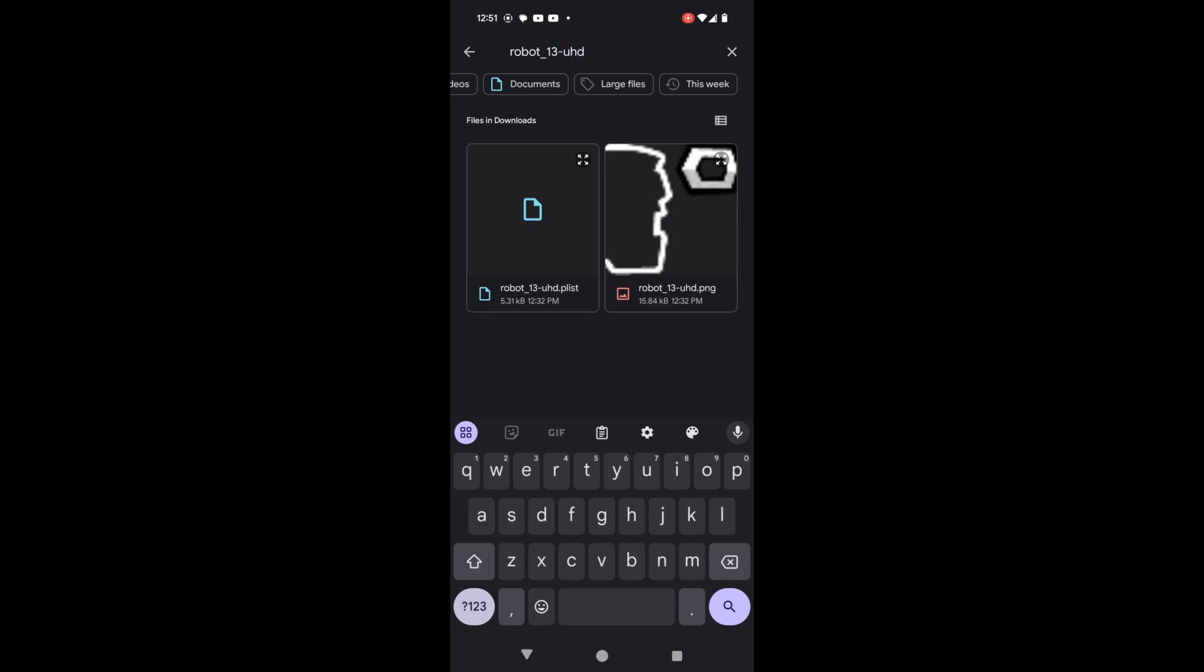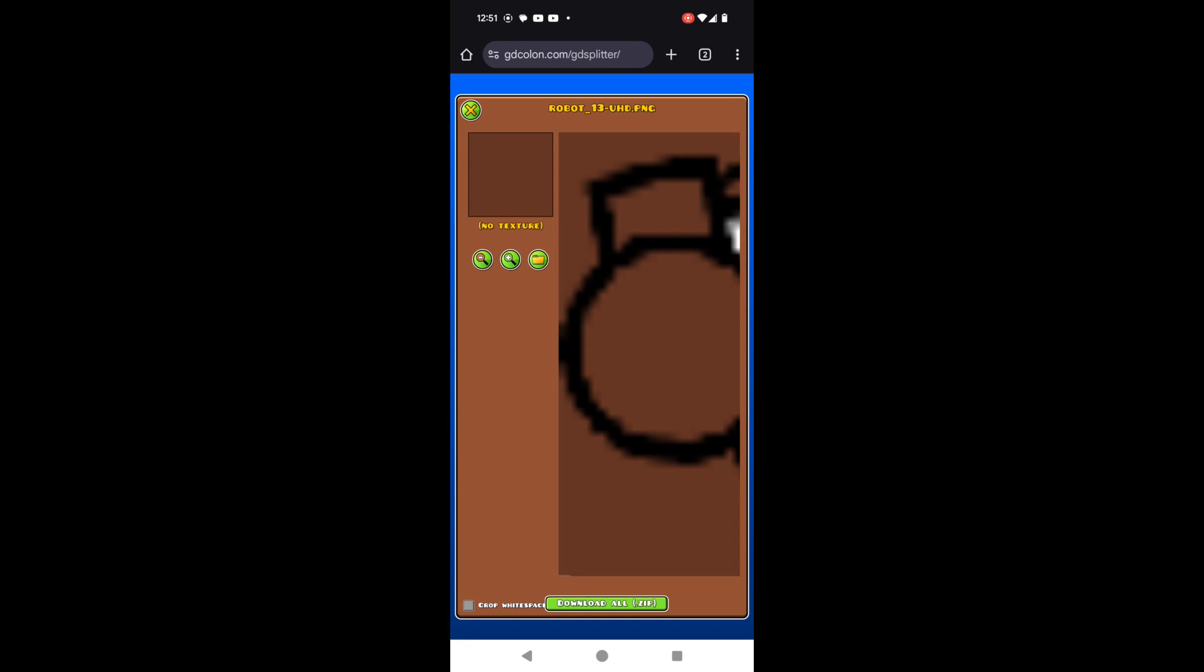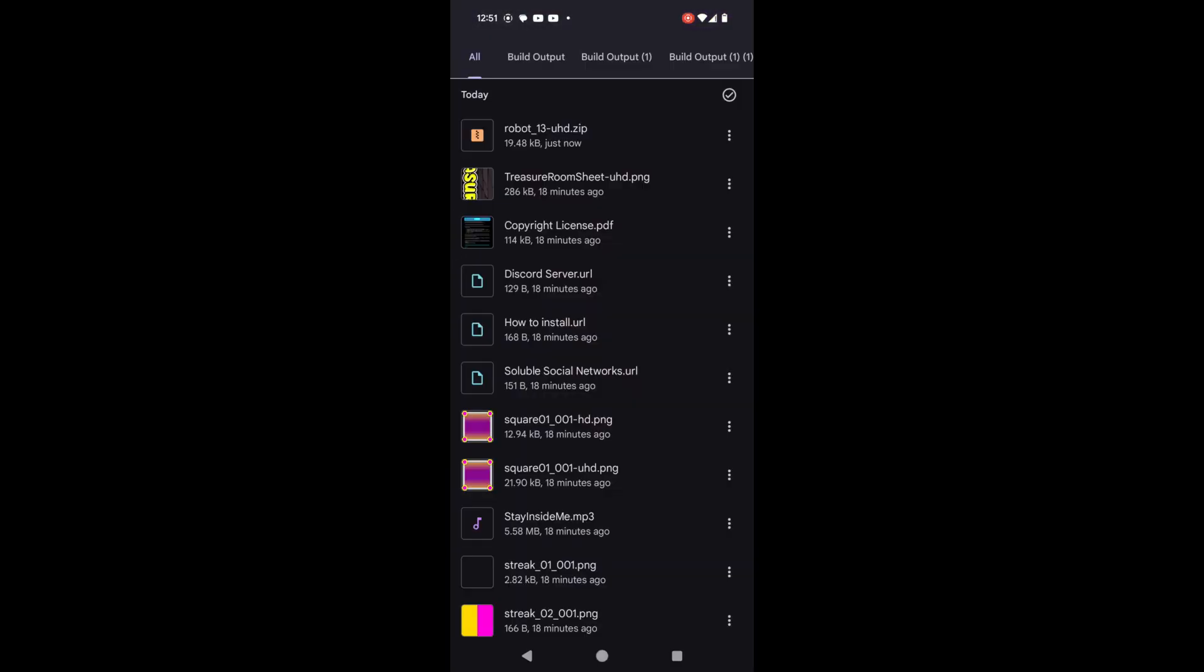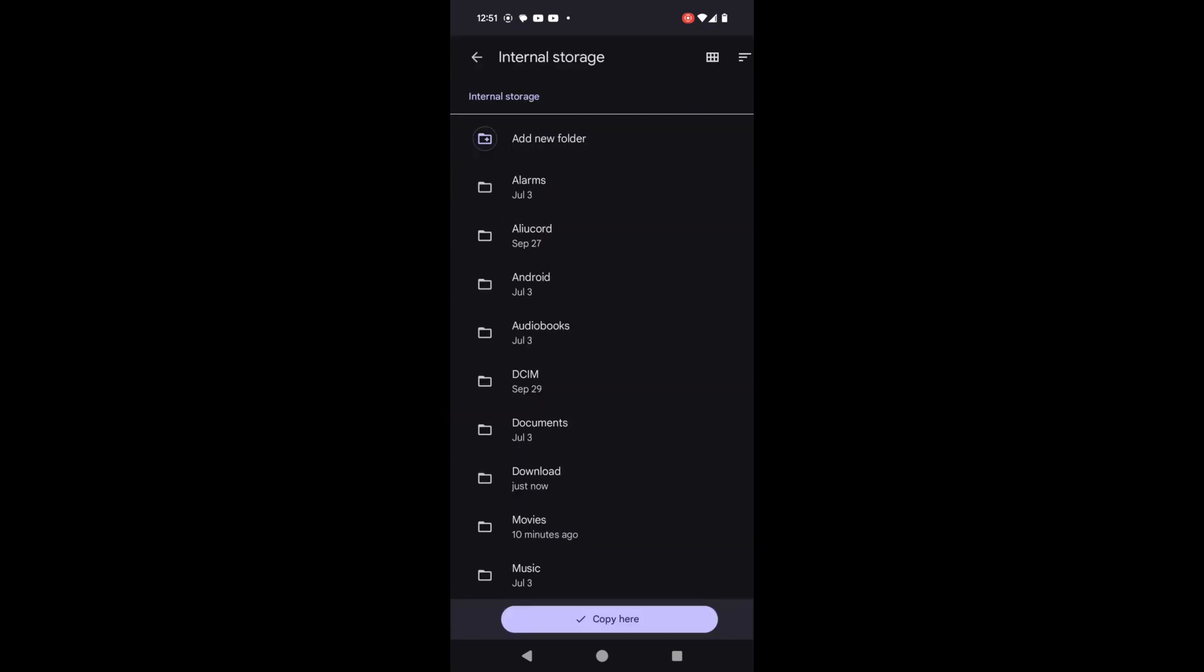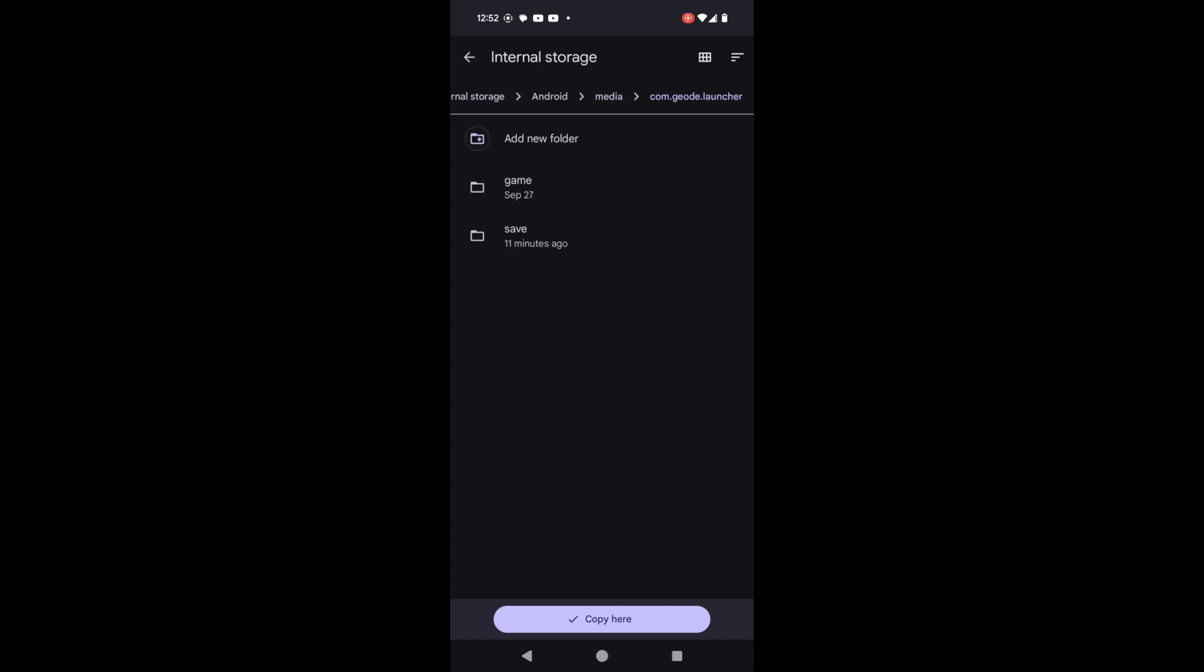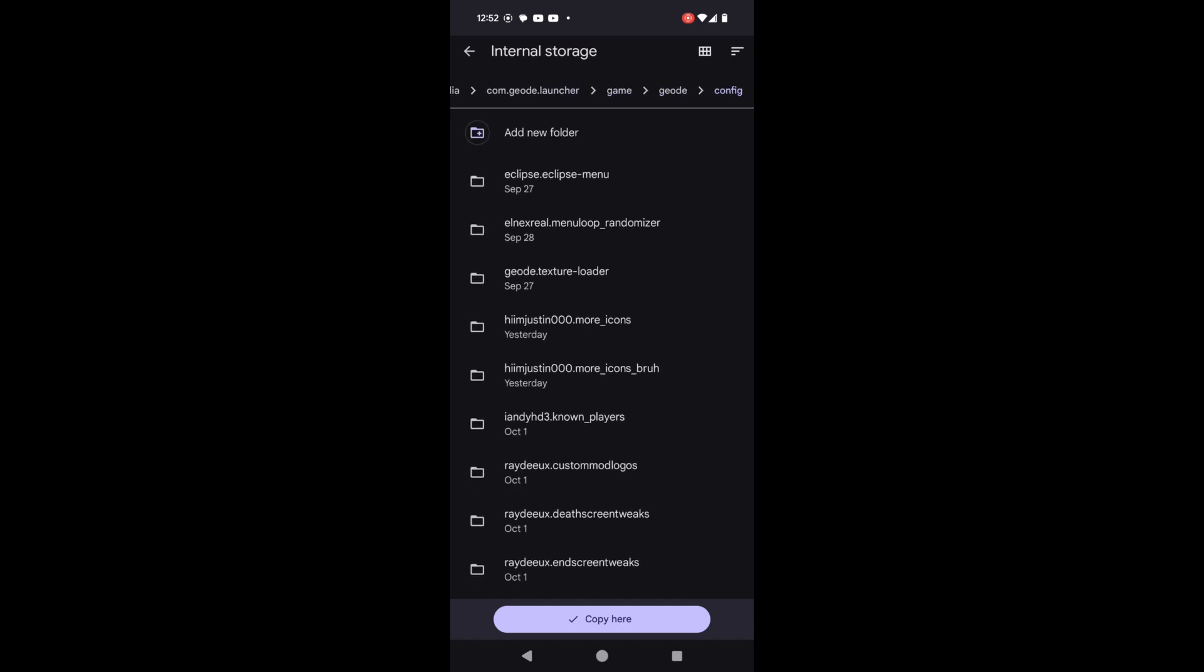And then once you do that, you can download them all as a zip. I'm gonna copy this to Android media and the config folder.